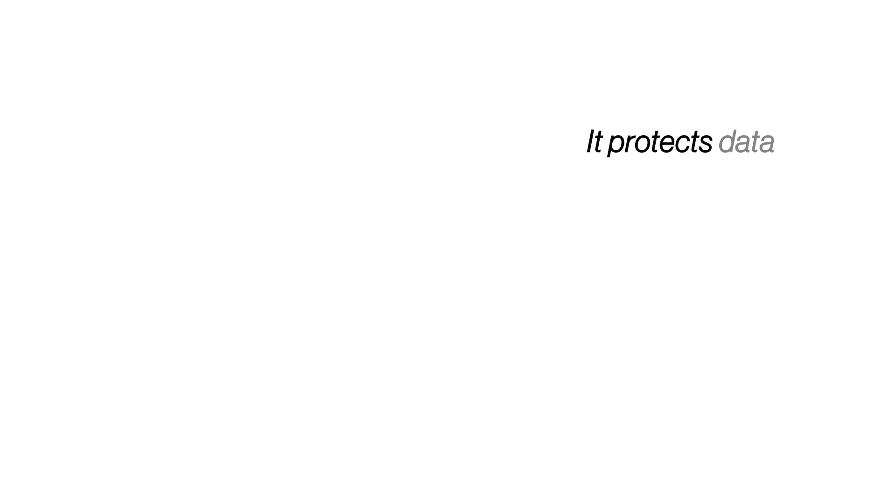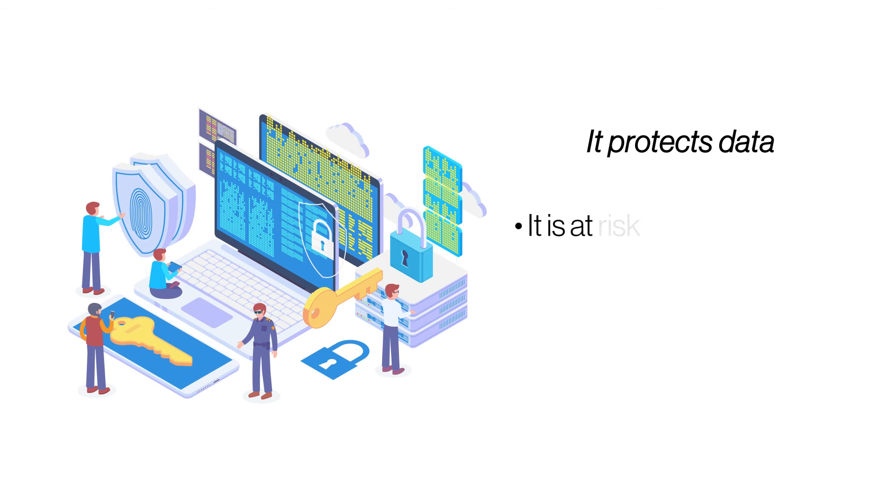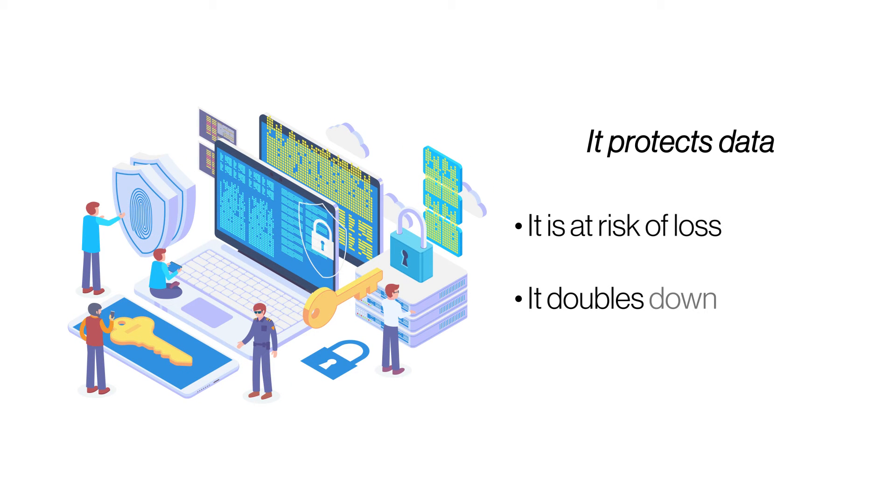It protects data. In most manual backups, site admins tend to store the backed up data on the same server. CodeGuard stores all the website backups in a separate cloud and encrypts it for security.